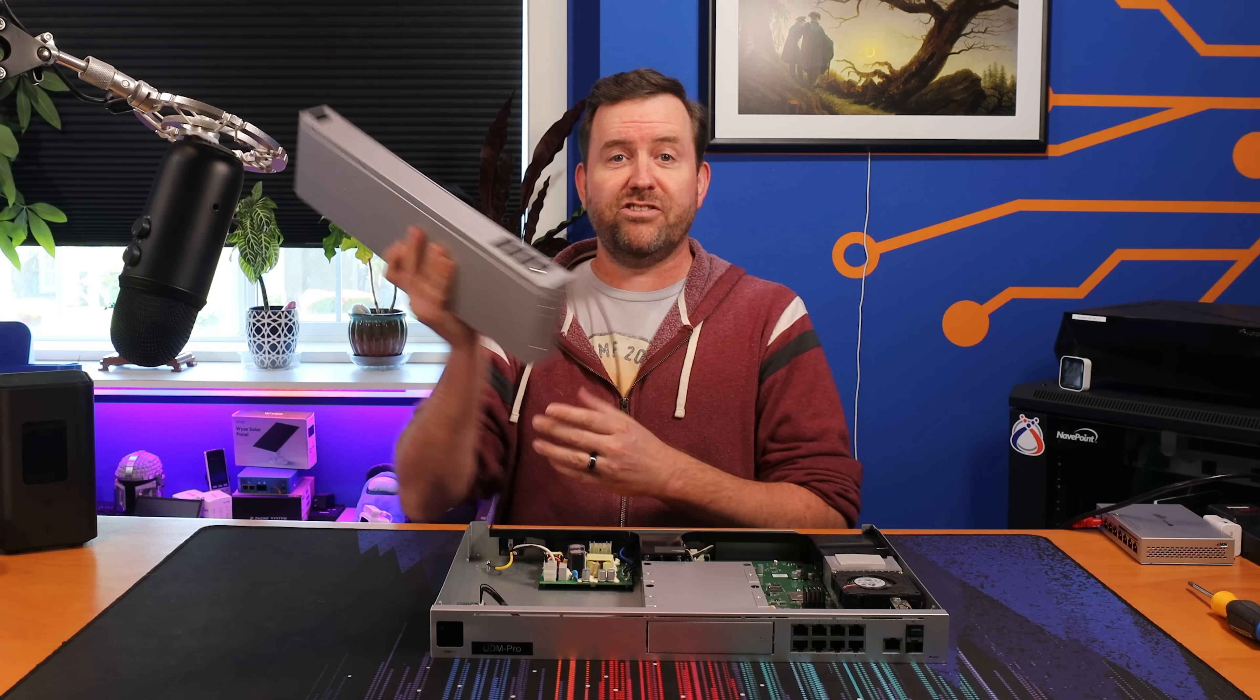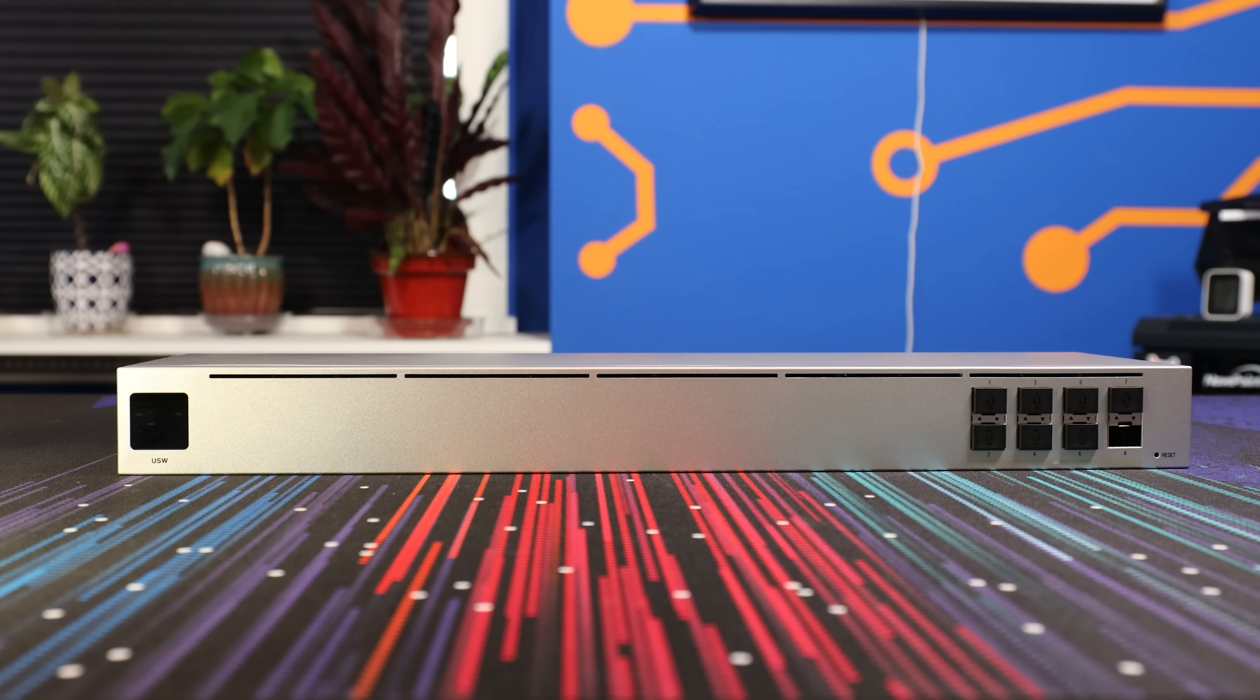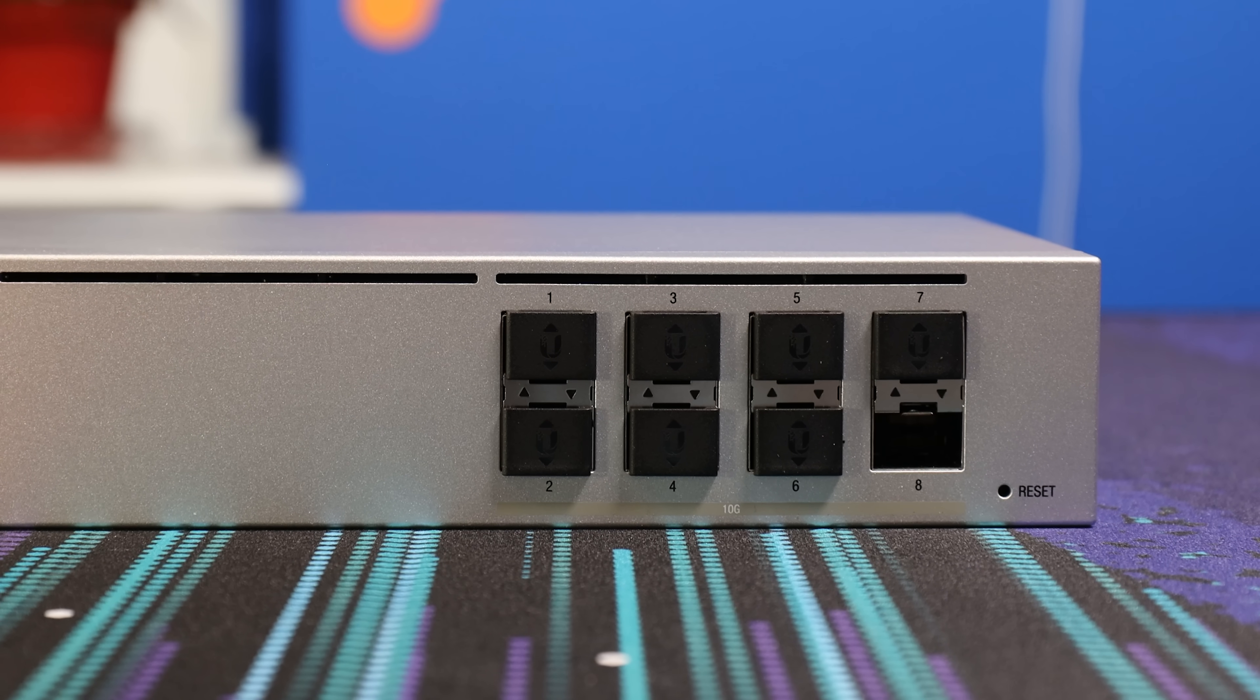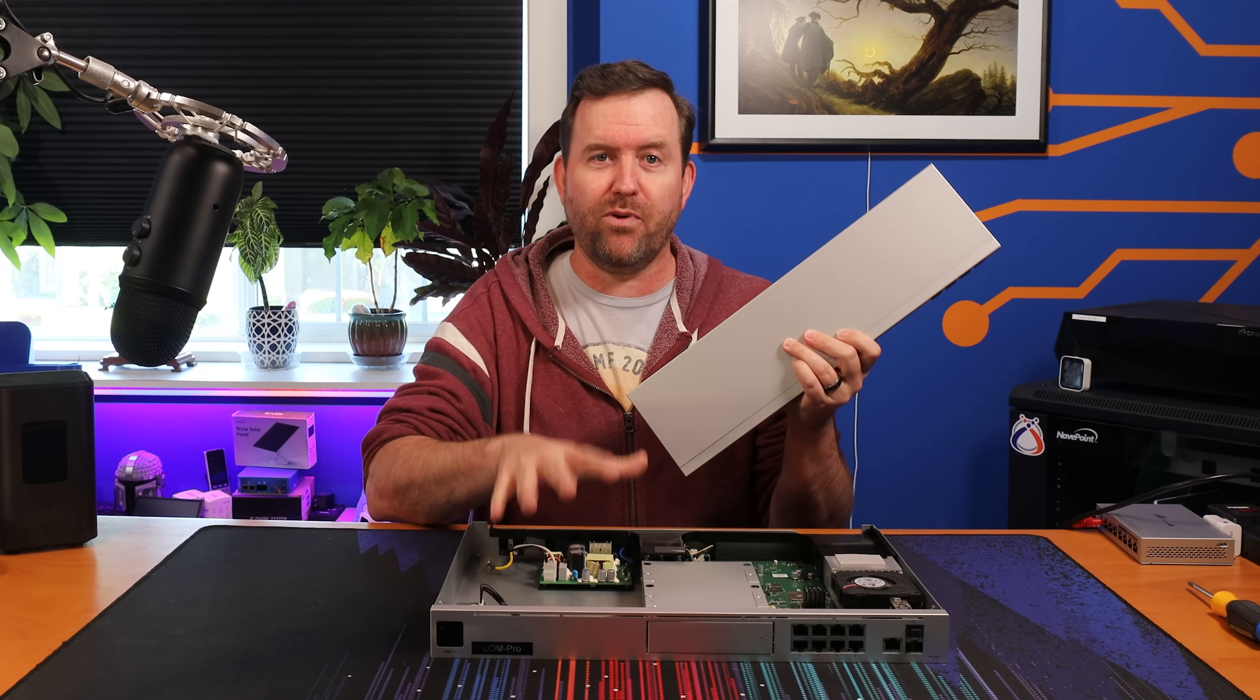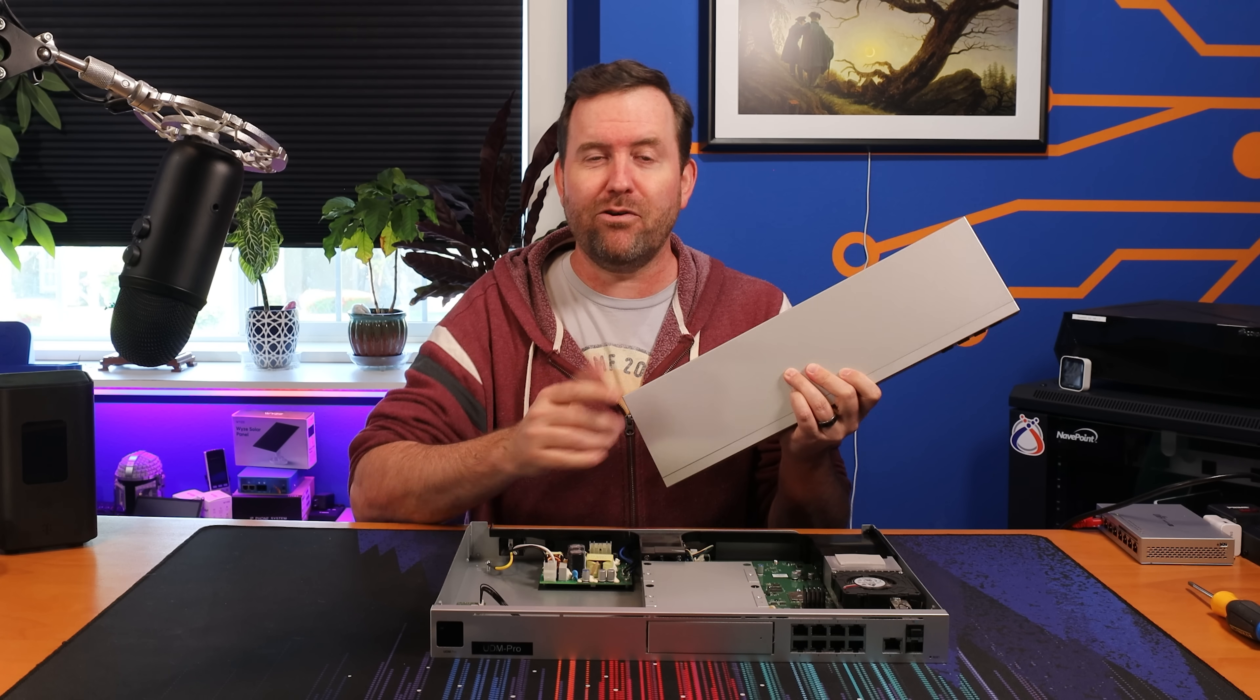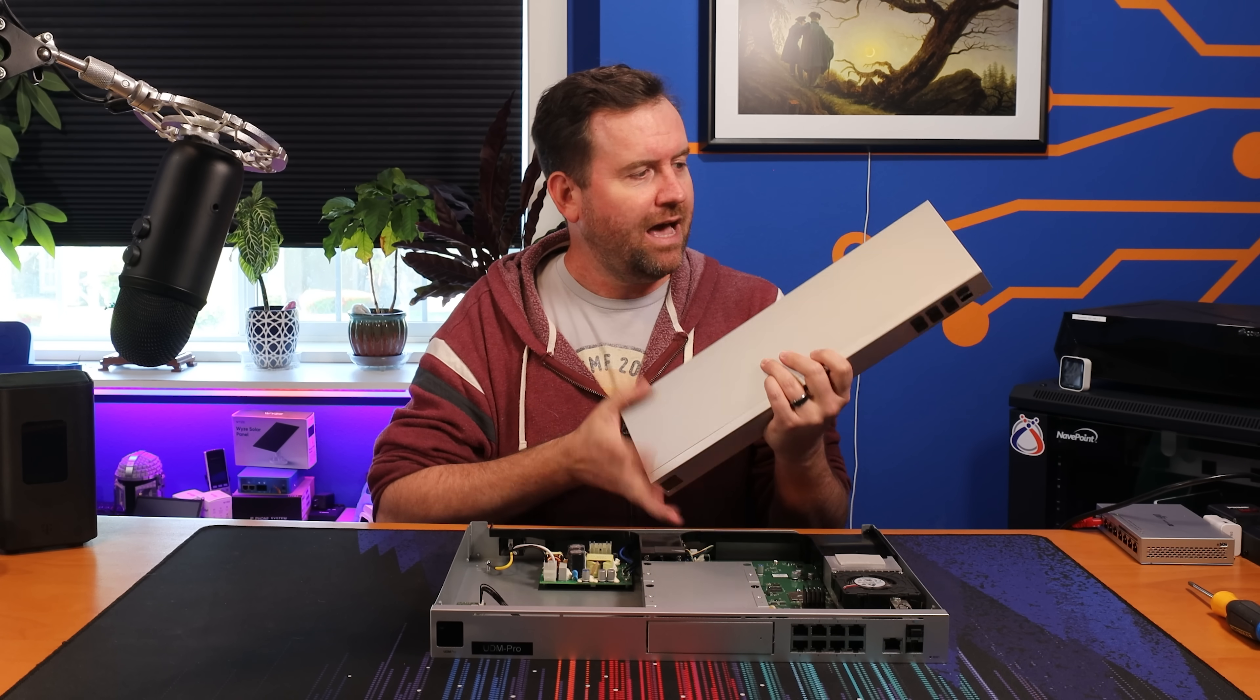This is the UniFi Switch Aggregation, which features eight 10 gigabit SFP plus cages. It's super thin and just like the Dream Machine Pro, there's a decent amount of wasted space inside.